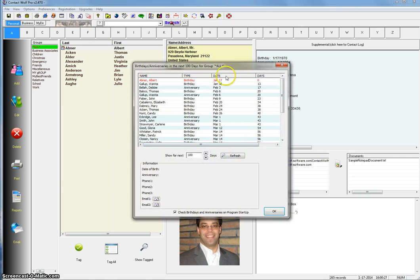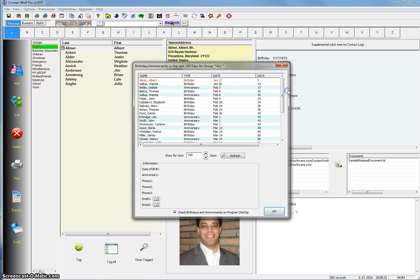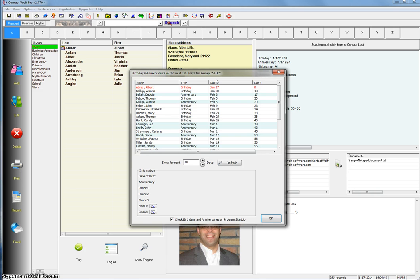And you'll see all, in this case it's 100 days, you'll see all the birthdays and anniversaries coming up for the next 100 days. If you look at the top of the little window here, you'll see it says birthdays, anniversaries in the next 100 days for group all. All just means you have the all group selected in Contact Wolf, which means all the records in your database are being looked at.